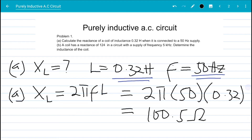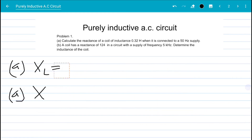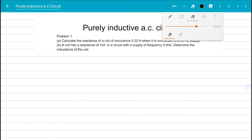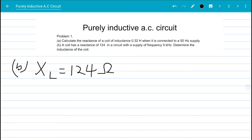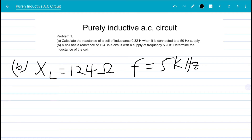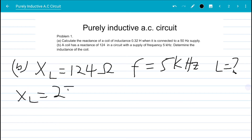Now let's look at part b. A coil has a reactance of 124 ohms in a circuit with a supply frequency of 5 kilohertz. We are to determine the inductance of the coil. So our X_L = 124 ohms and our frequency is 5 kilohertz. We don't know L, so we use X_L = 2πfL and make L the subject.